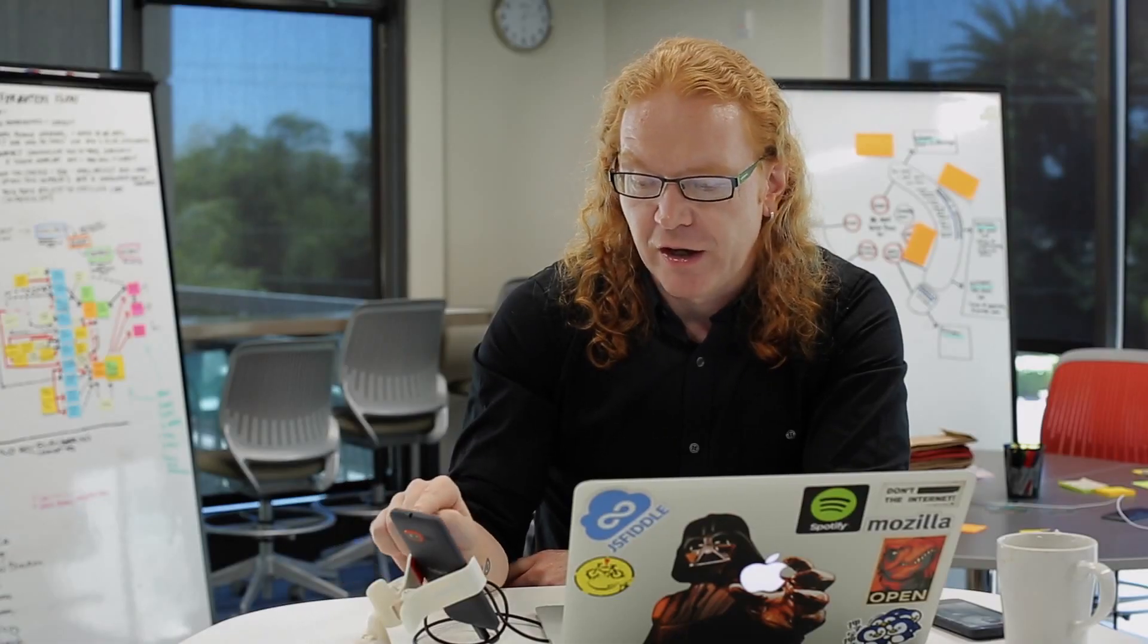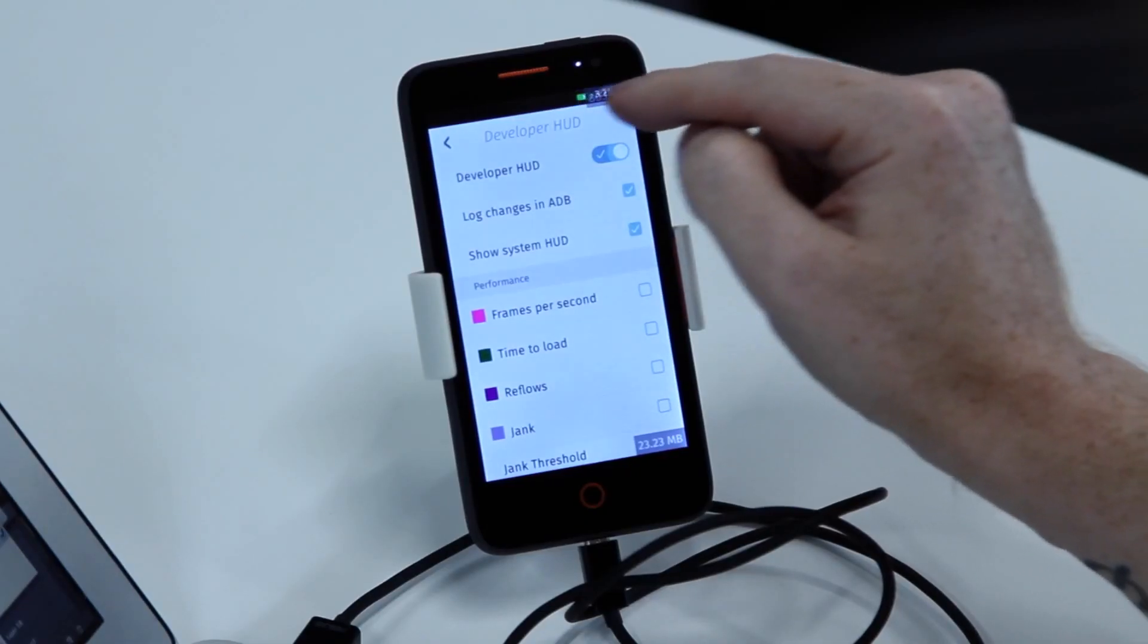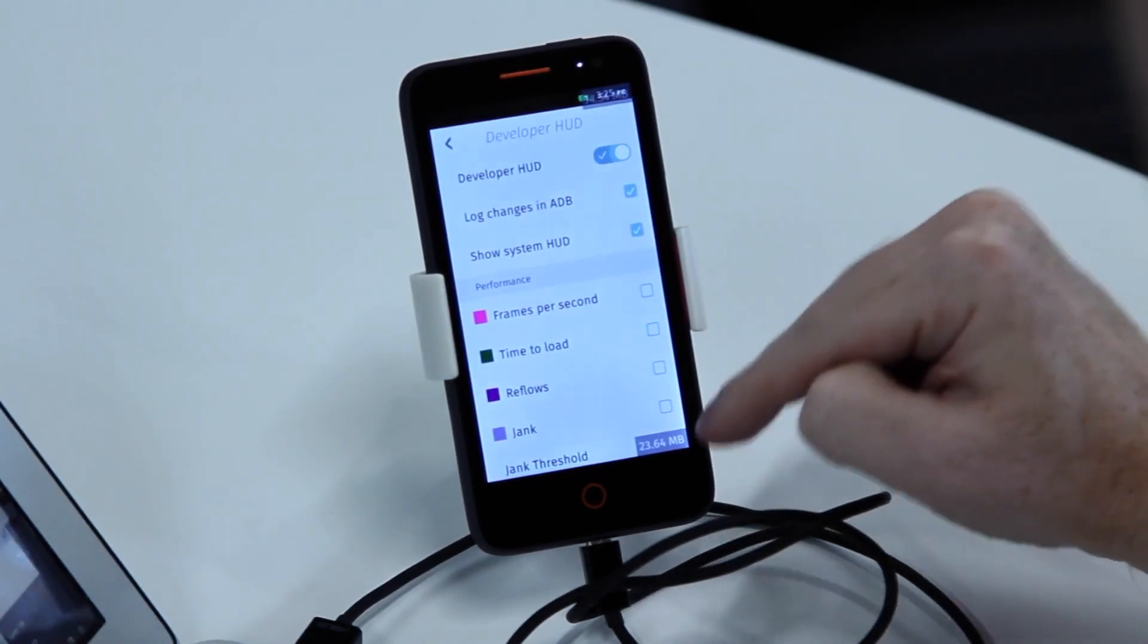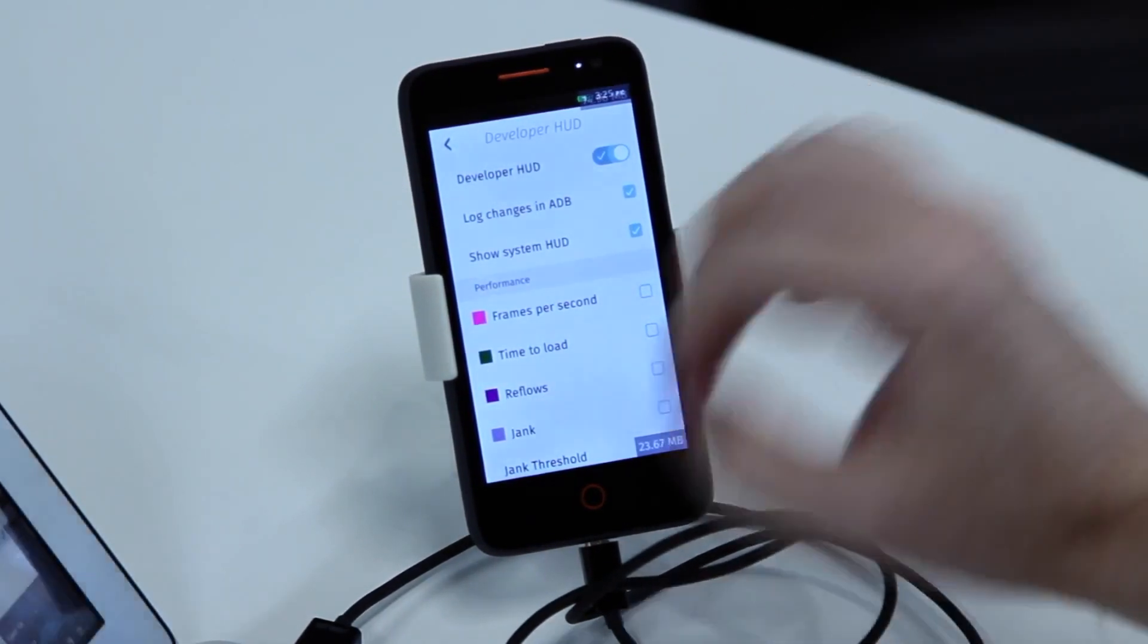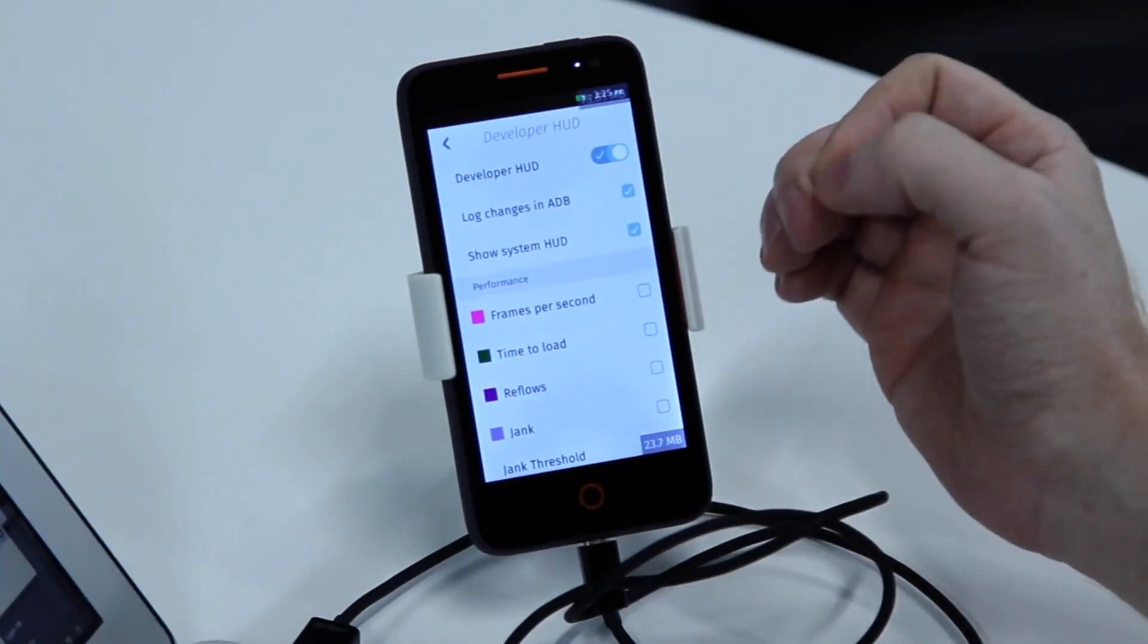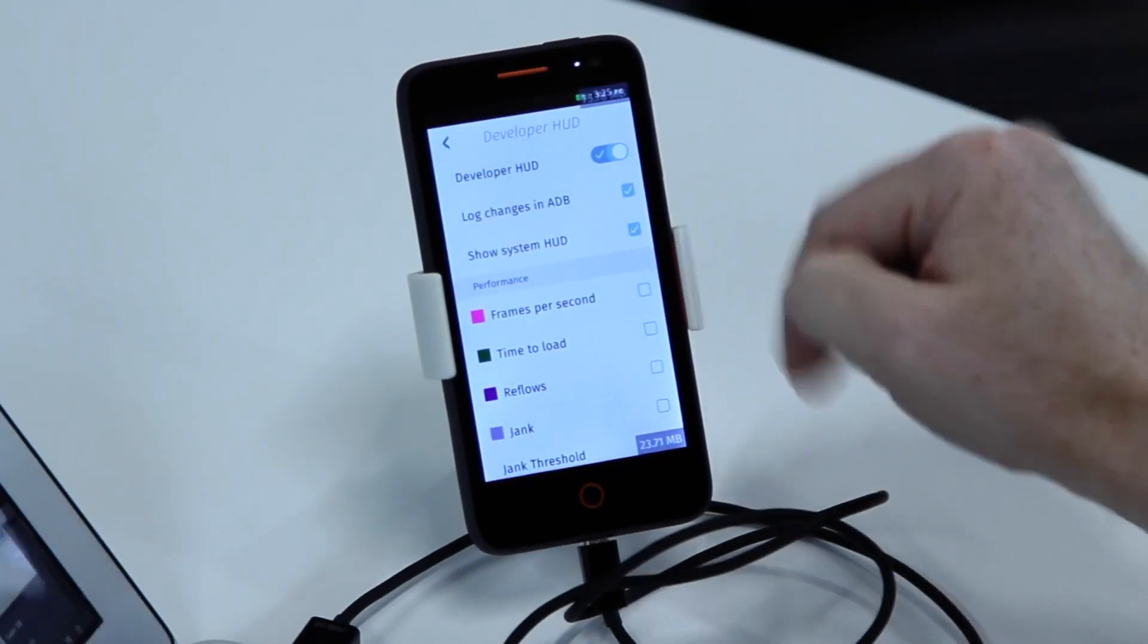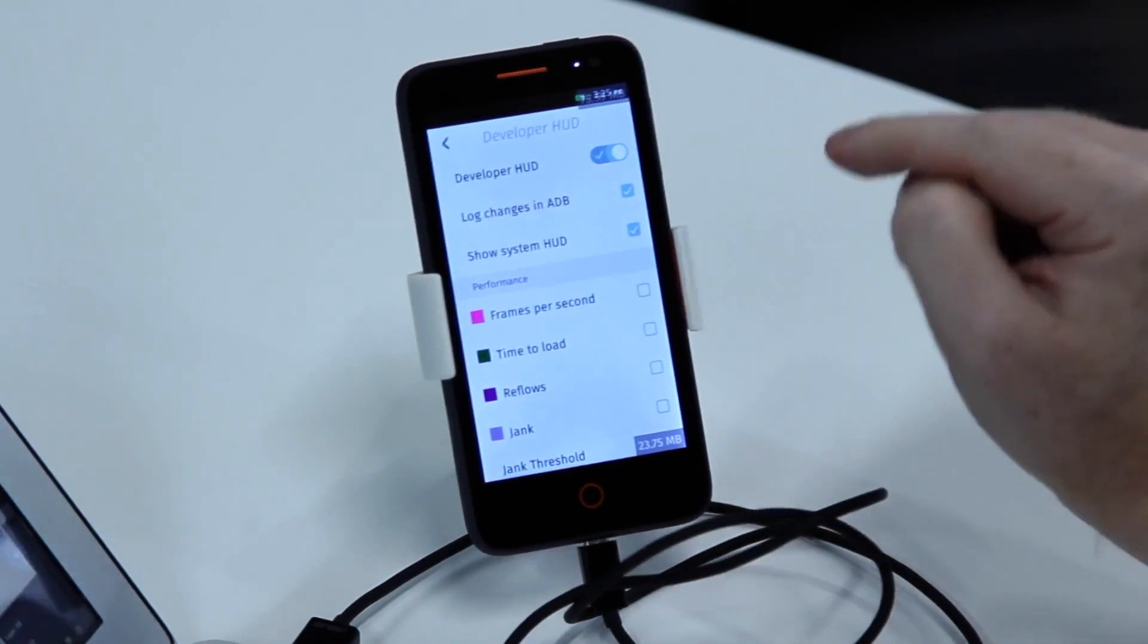You show the system HUD and suddenly you see how much memory is being used by the system right now and how much by the app you're currently debugging. As everything in Firefox OS is an application, including the settings screen, you can actually debug that settings screen while you're using it.